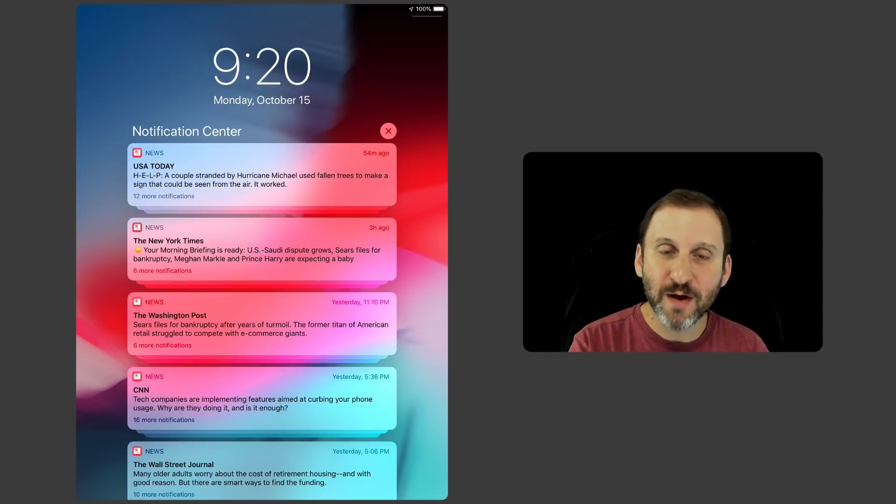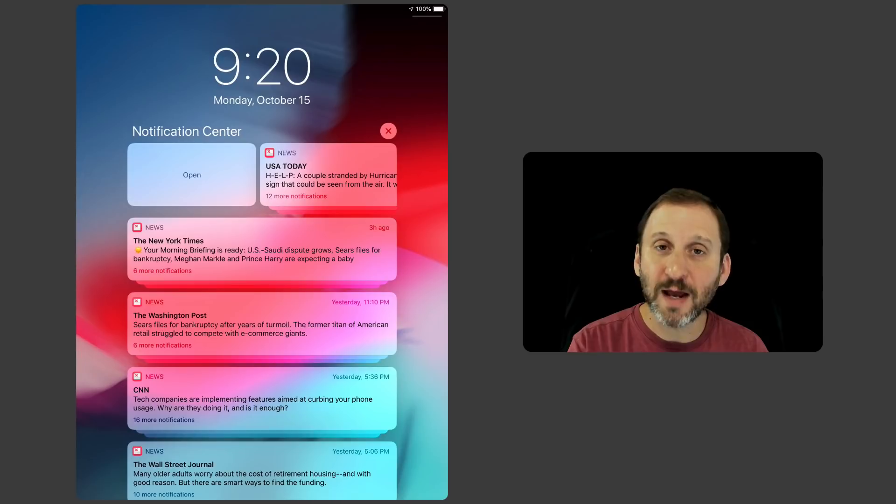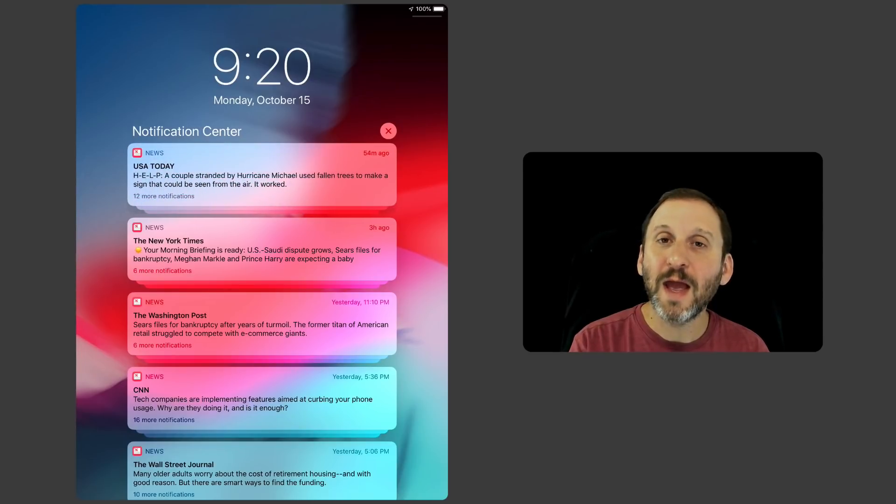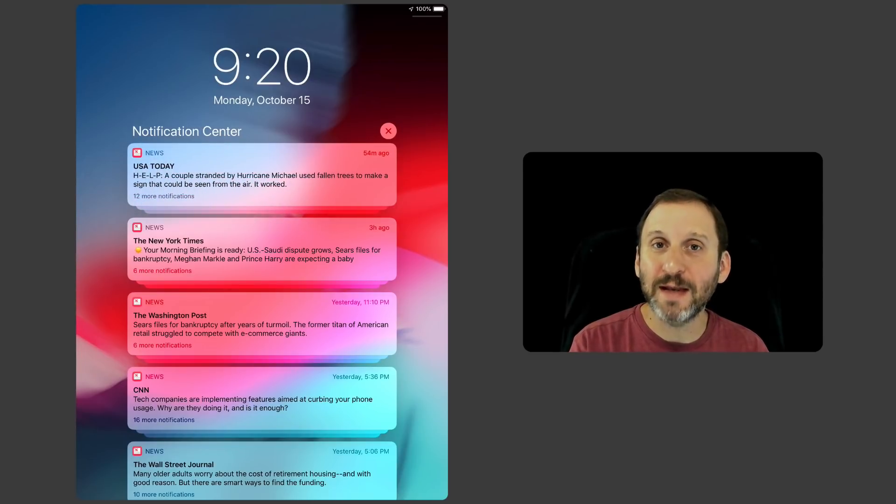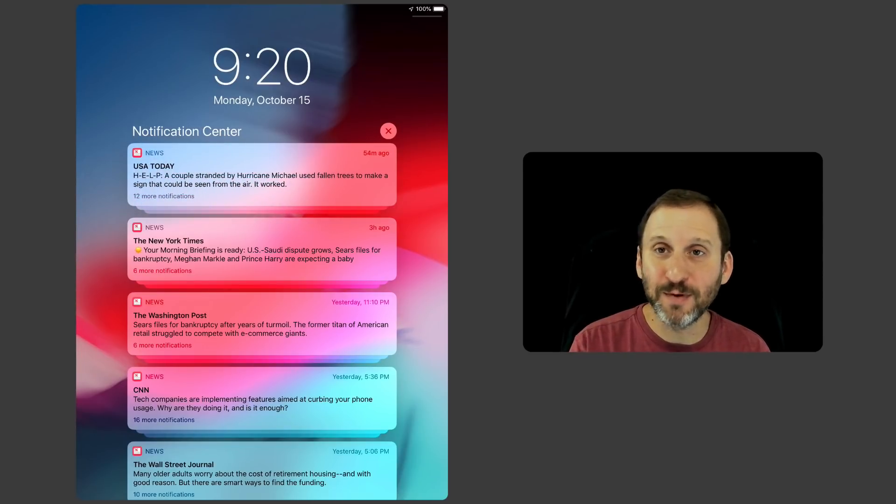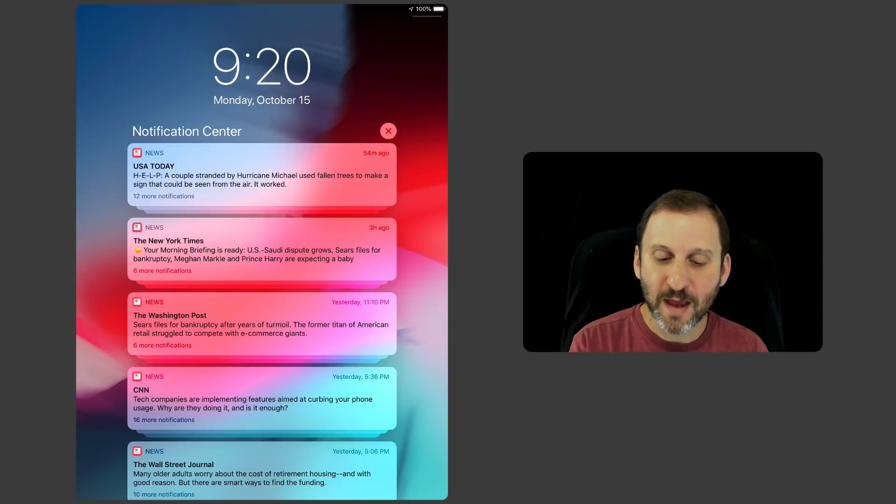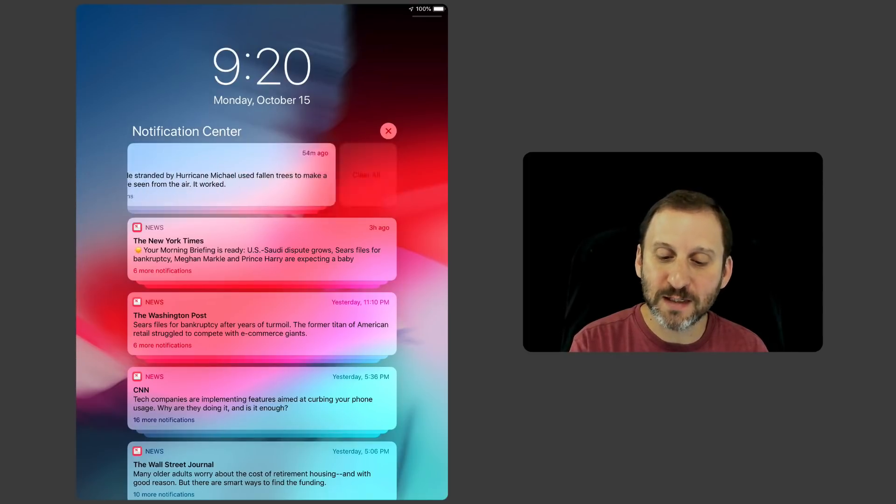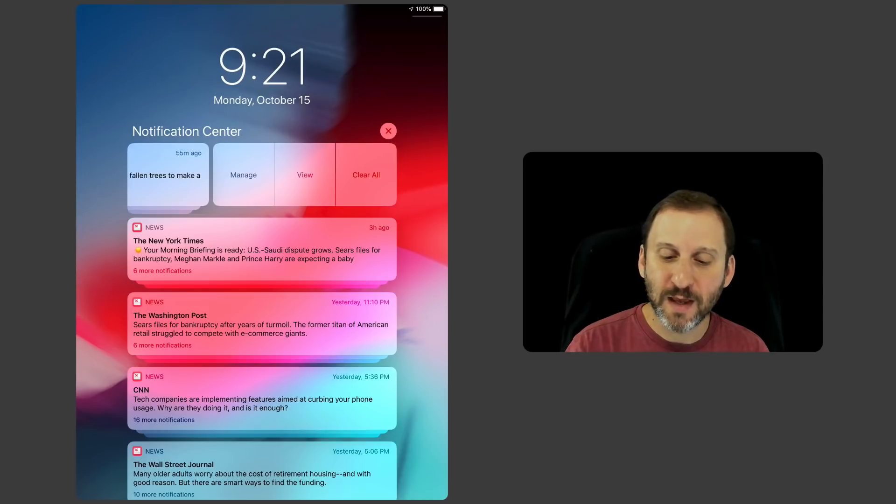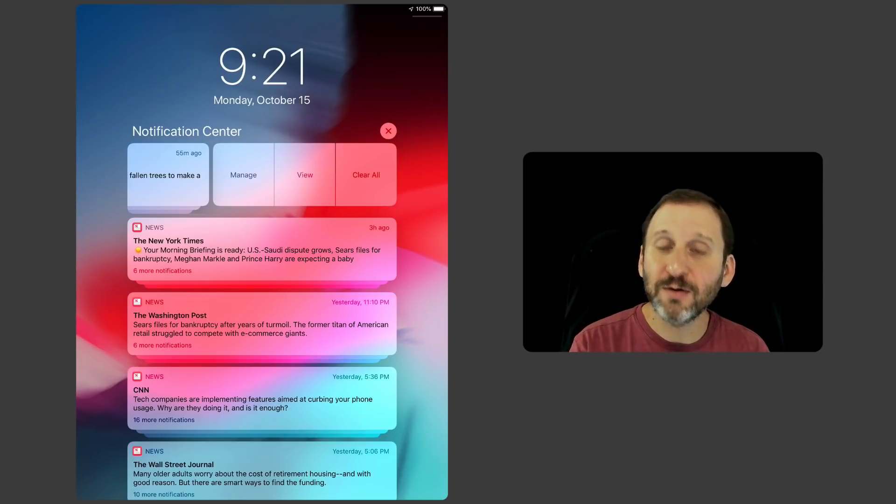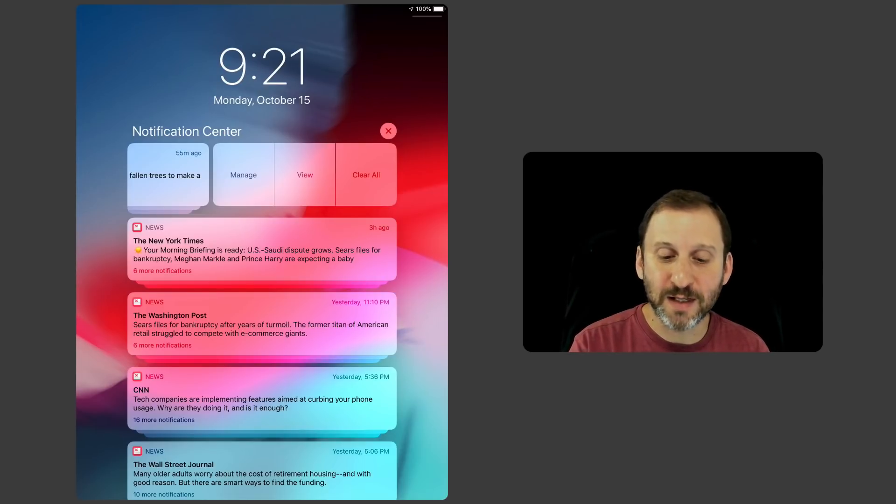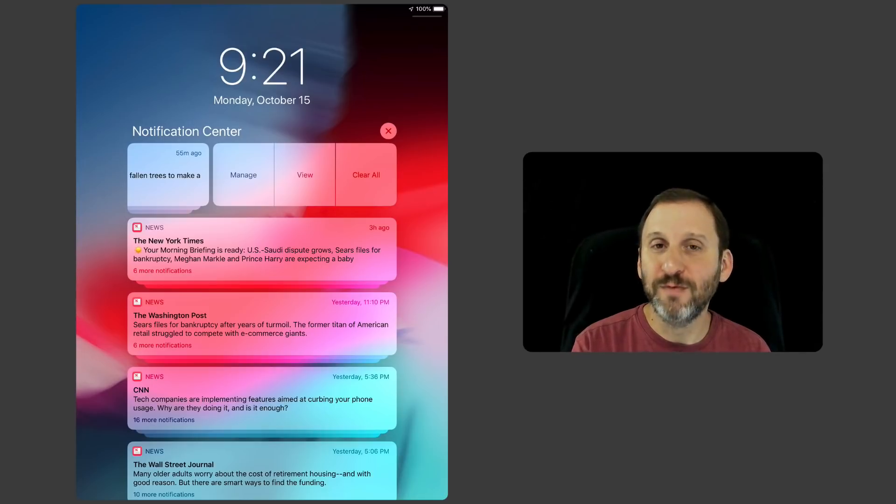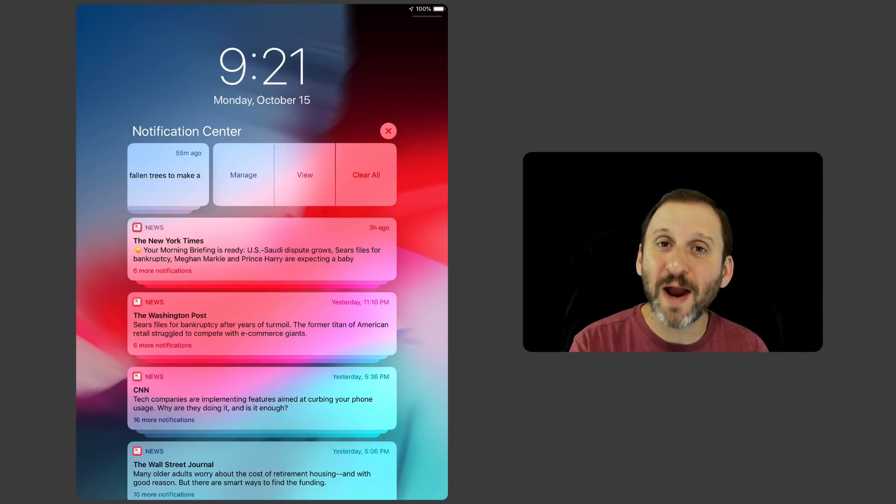If I swipe from left to right I get an open. I can tap that or just keep swiping and it will open that app. If I swipe from right to left it reveals three things. I can clear all, so I can clear all of these out for this one app here. I can view the normal thing or I can go right to Manage.